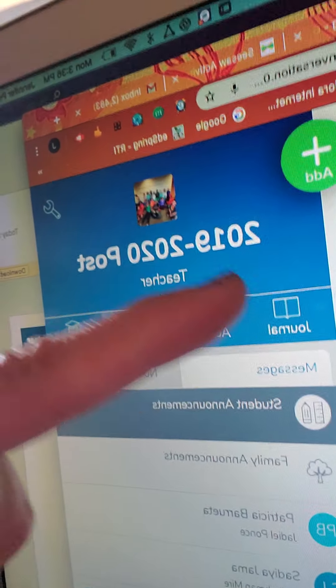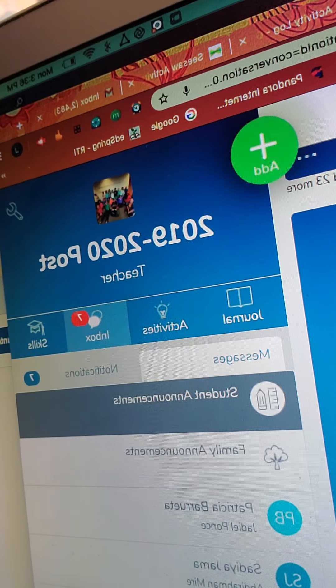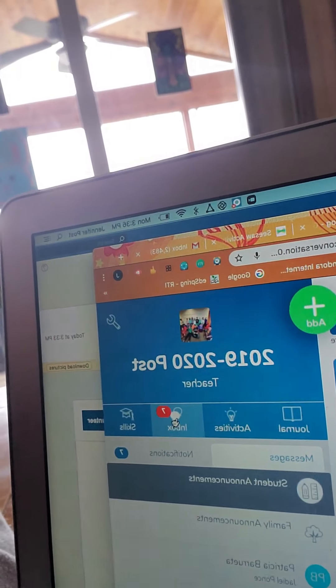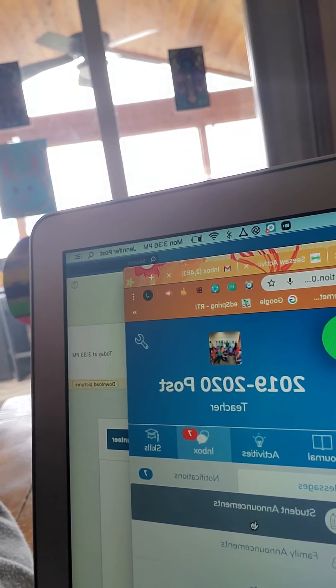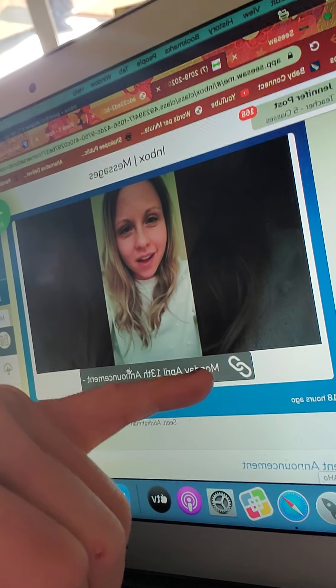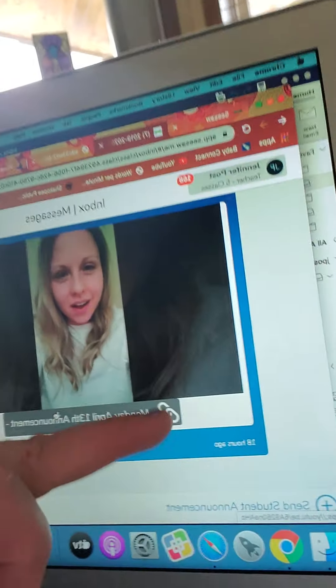So fourth graders, here are the tabs you need to know about. They look backwards right now because I'm using my camera. But every morning, the first thing you should do is go to your inbox right here. When you go to your inbox, you'll see the message from me. So here was today's message. If you click on it, the link has the date — Monday, April 13th announcement. Today's will say Tuesday, April 14th announcement. So click on this link right here.